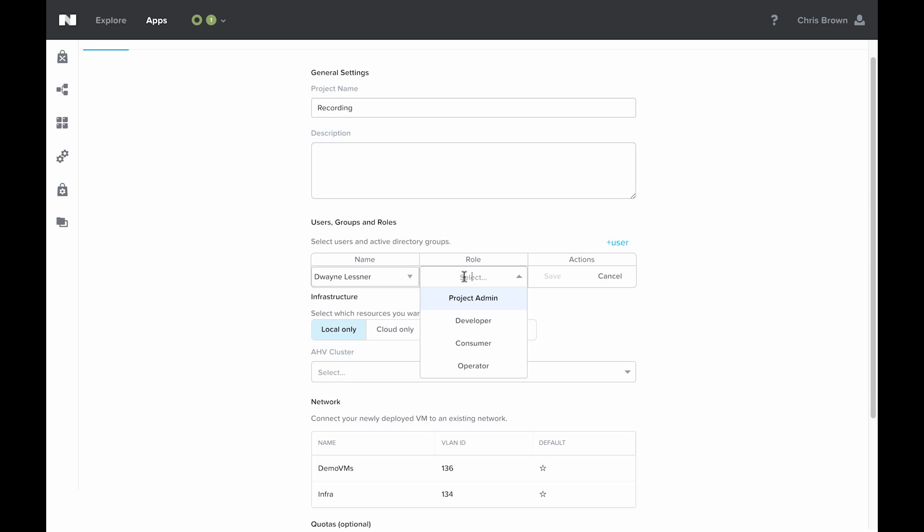Developers can do both of those in addition to creating their own blueprints. Project admins finally have full control of the project, so everything the developer can do, plus some additional reporting and user management pieces.